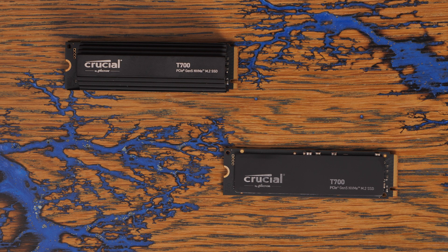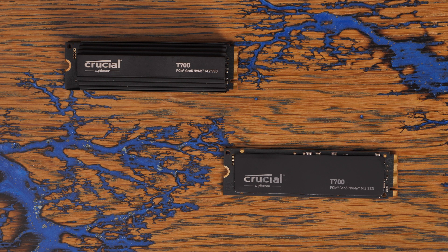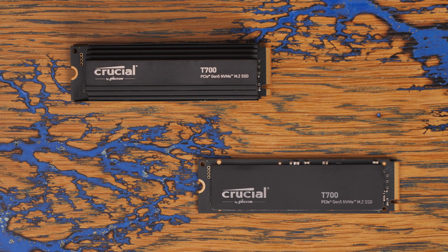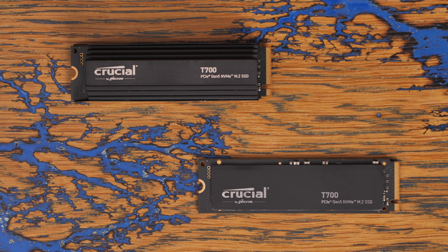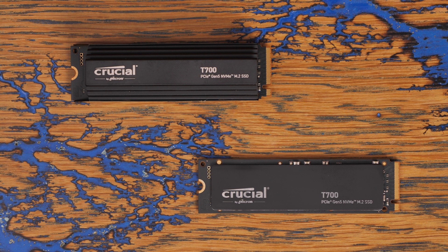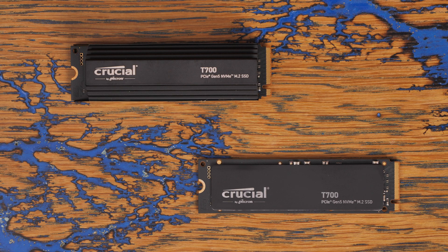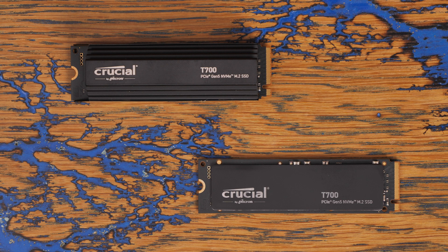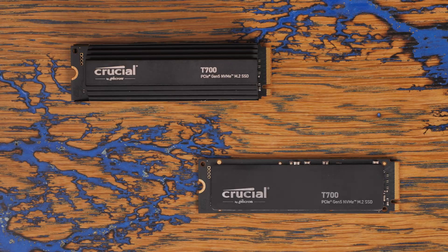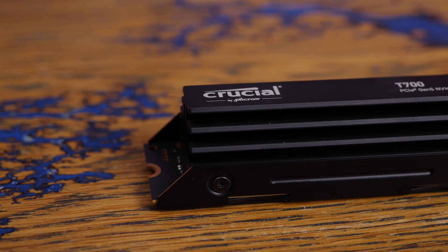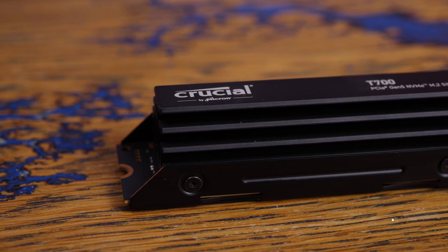So if you do buy the one without the heatsink that you can see on the bottom right here, be sure to get a good heatsink on your motherboard, or a separate or additional purchase, and also make sure that you're running good cooling in your system so that the drive gets cooled nicely and runs at maximum efficiency.